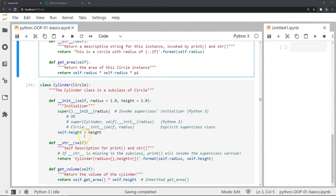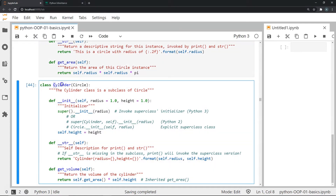Moving on to the cylinder class, you can see that I'm defining this class with the class keyword followed by the cylinder name, but I have added parentheses within which I have mentioned the name of the superclass. This is how we define a subclass in the most basic way — you enter the class name and the name of the superclass in parentheses right after it.